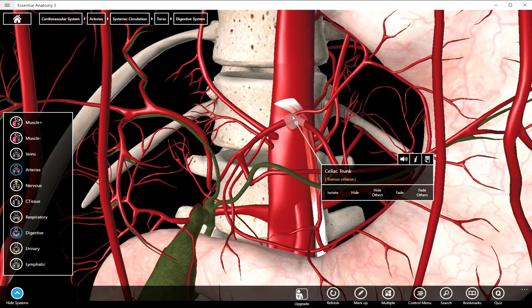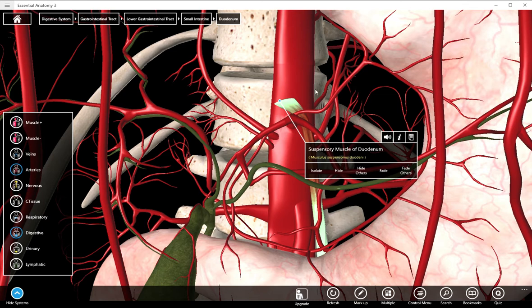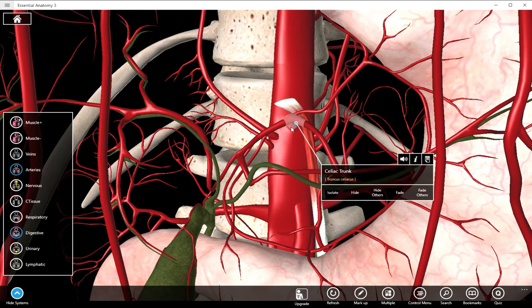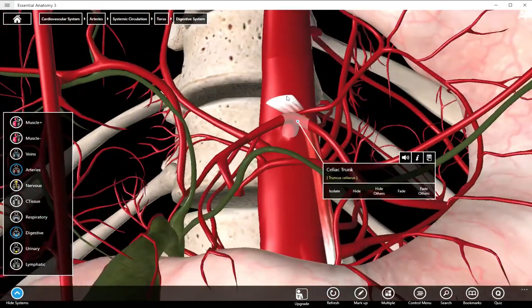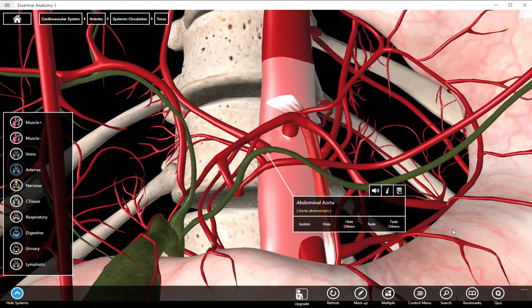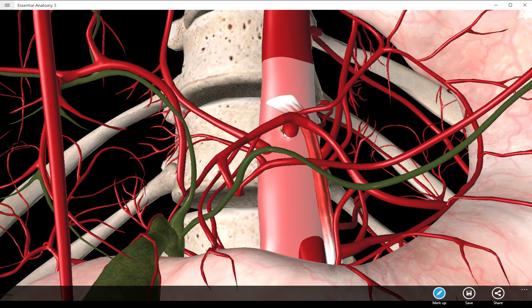Right behind the liver, kind of in the center of the lesser curvature of the stomach, right here is the celiac trunk. It's actually right underneath the suspensory muscle of the duodenum, which suspends the duodenum as its name implies. It's very distinct looking. On a quiz, I would tag just the trunk itself here — they include the branches as well — but you would say celiac trunk.